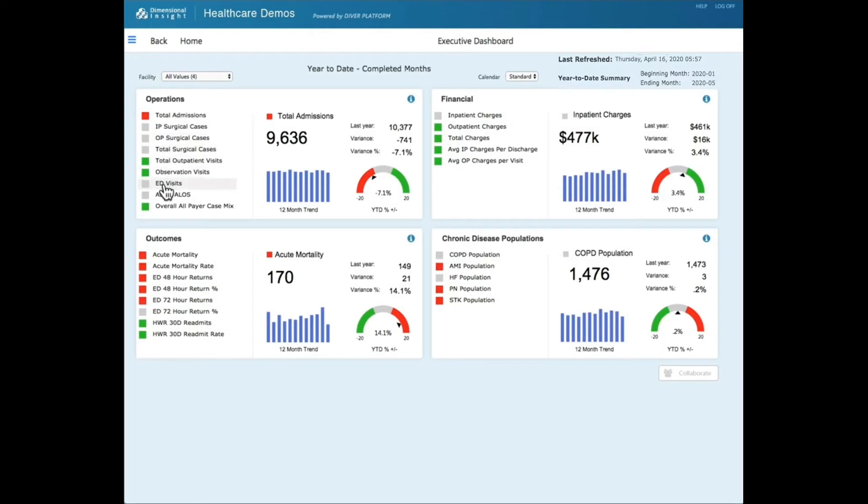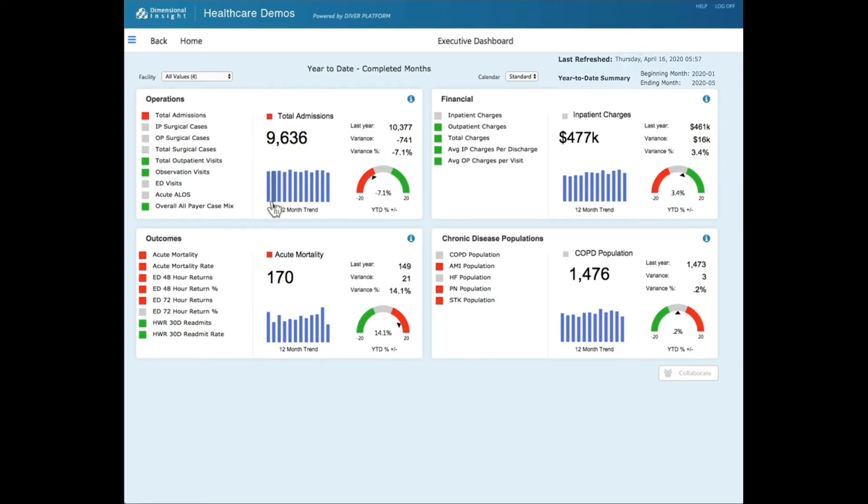For the selective measure, in this case it's total admissions, there is a year-to-date number, last year-to-date, along with a variance and variance percentage indicator, and also some trending.